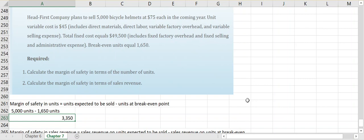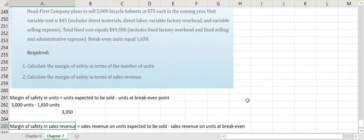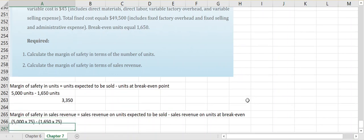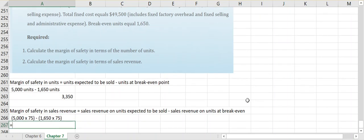Looking at their margin of safety in terms of sales revenue, an easy way of doing it is to take how many units you plan to sell times the selling price minus your break-even point in units multiplied by that selling price.